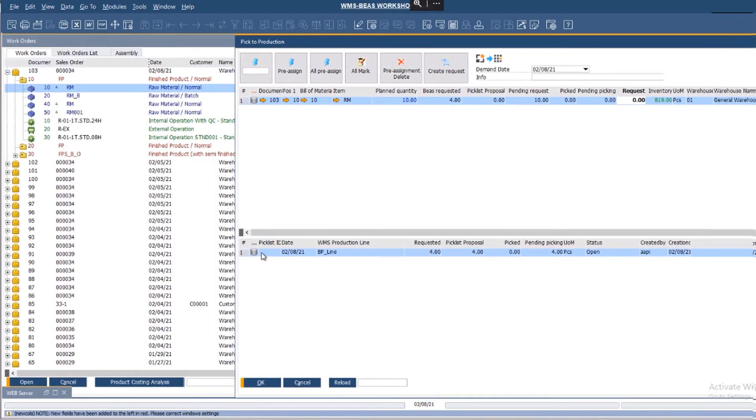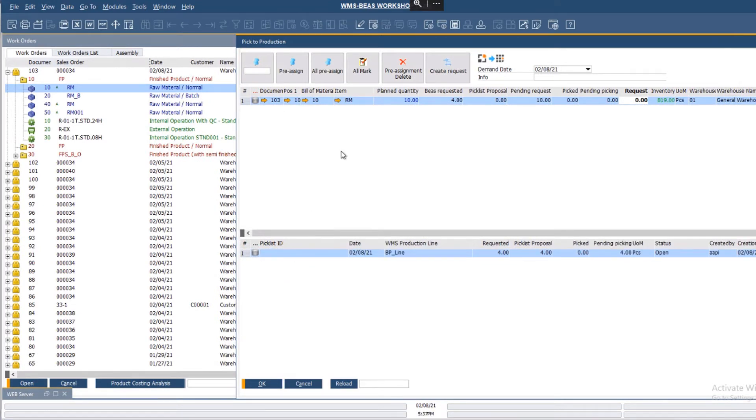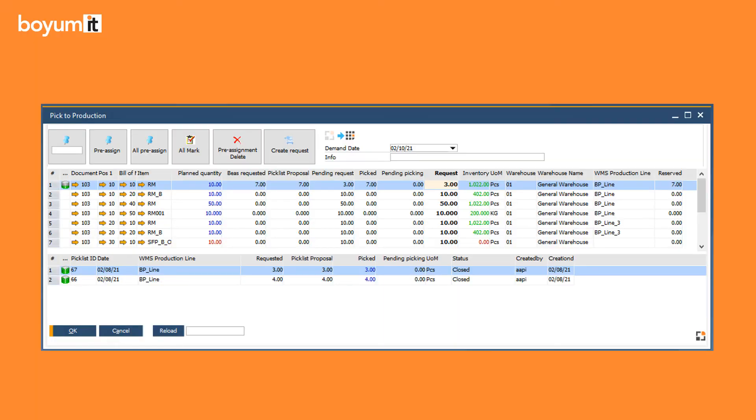If I reload the window, the reservation is displayed in the bottom window section, which shows that a picklist has been created. As the reservation has been created, the WMS icon on the top is active again, and I can send another request.